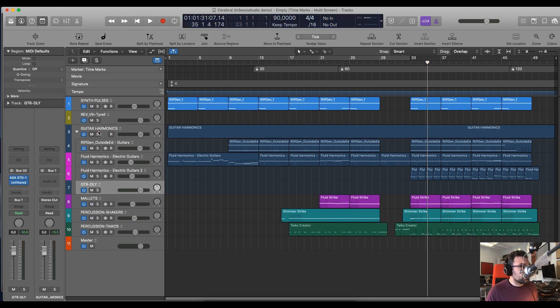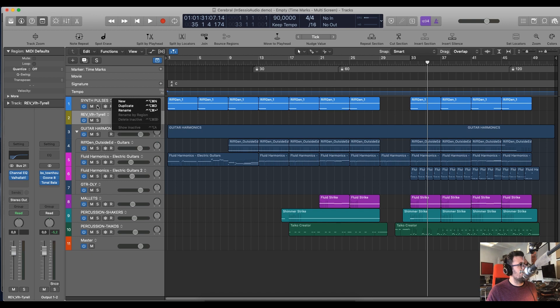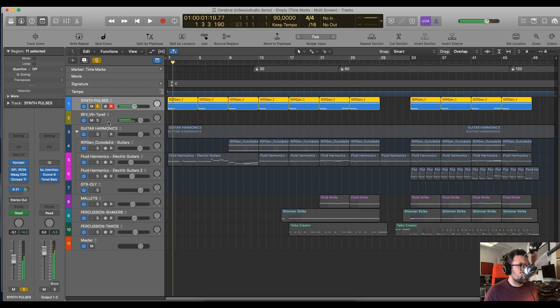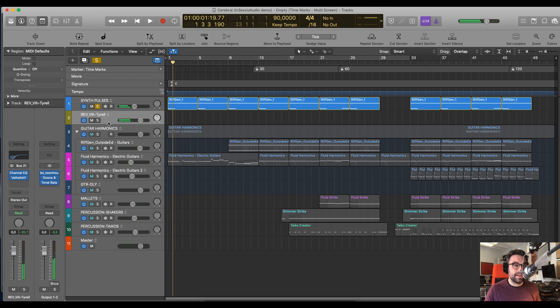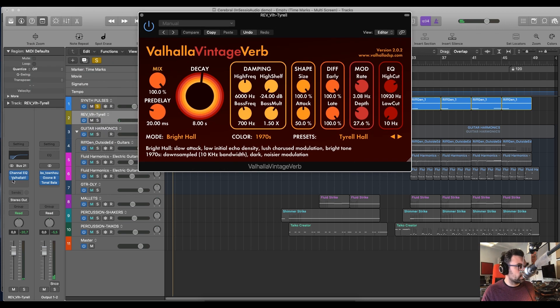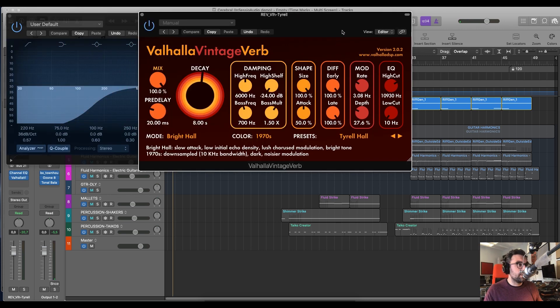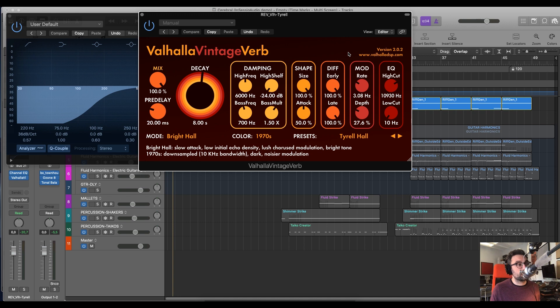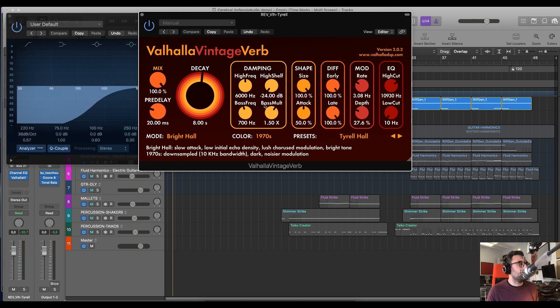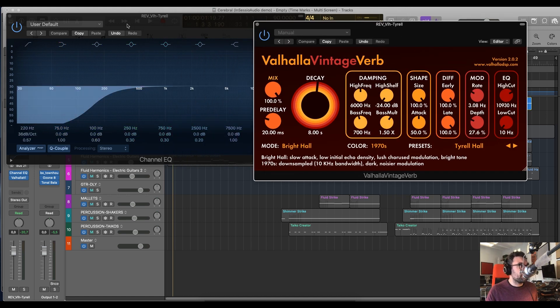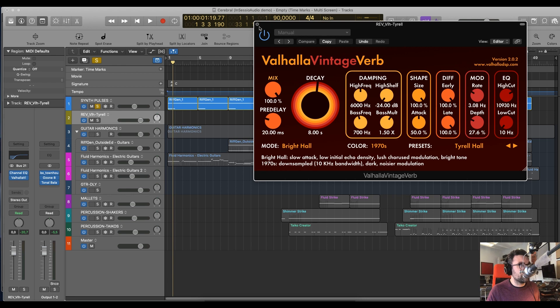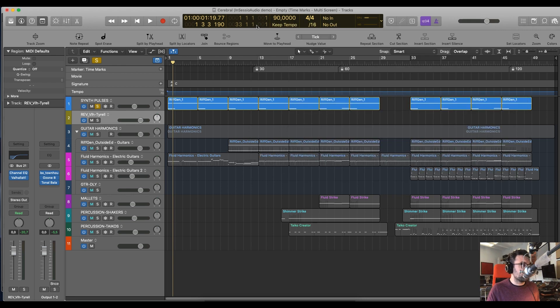And what I want to do is exactly the same thing here because you see here I've got some synth pulses that are being sent to this return track, which is a reverb, Valhalla reverb, with a bit of EQ before it to not make it sound too muddy. This, by the way, is one of my favorite presets in Valhalla Vintage Verb is the Tyrell Hall. It's a huge hall, 8 seconds decay, which can get very muddy. So, I always put a bit of EQ to roll off the low end before that.